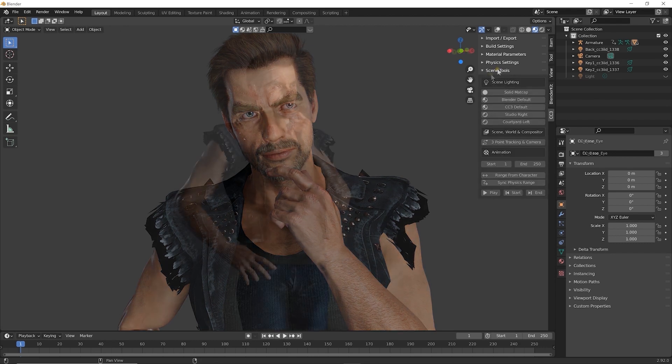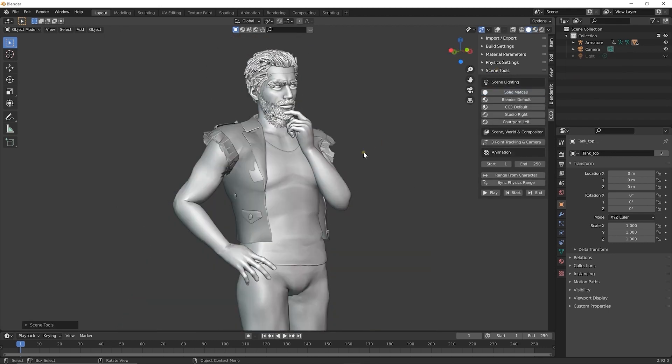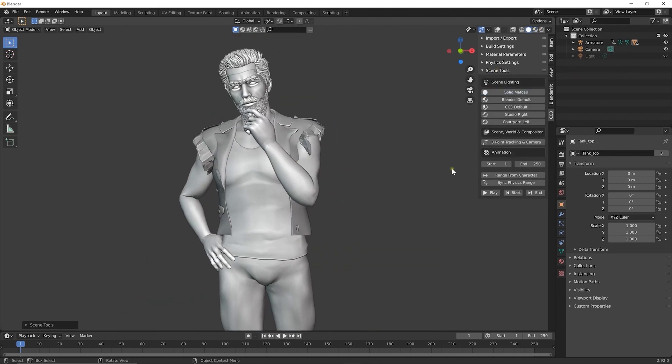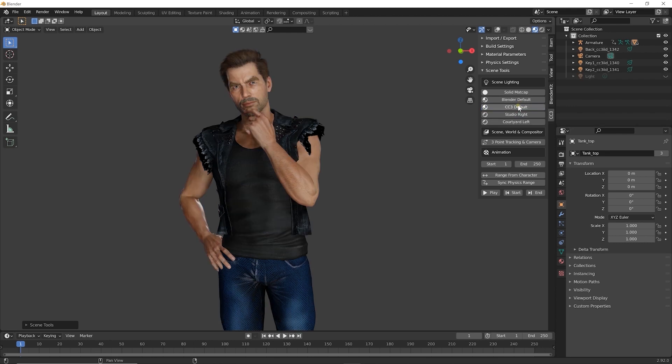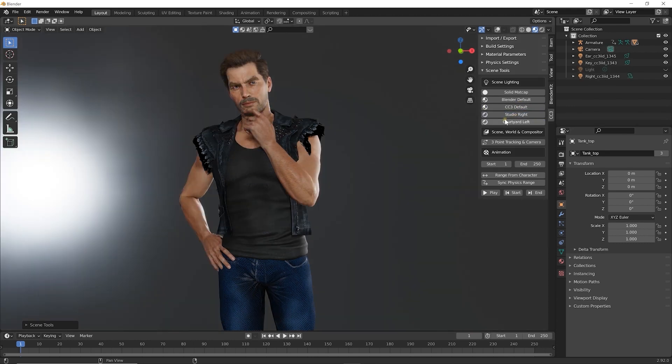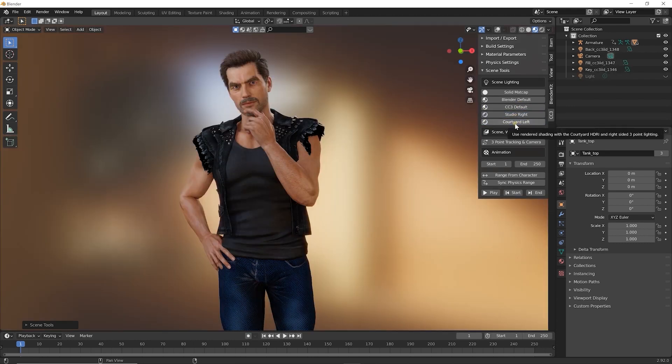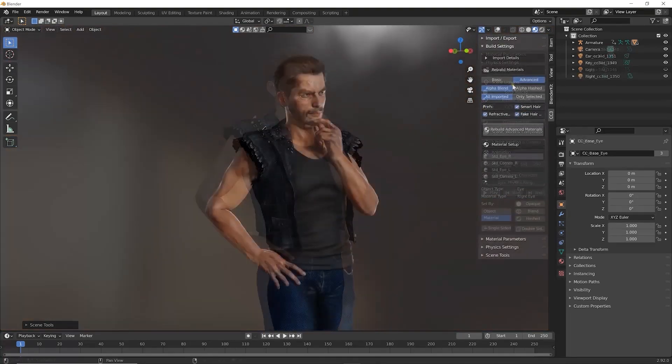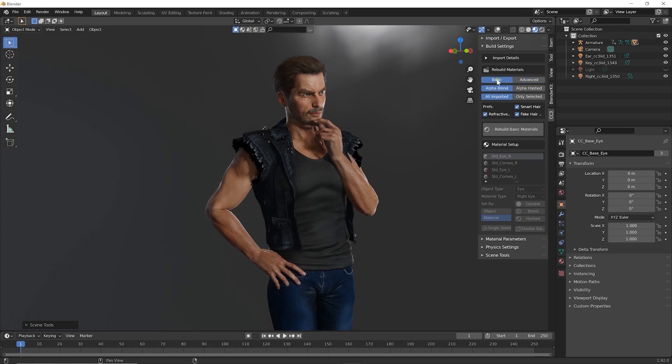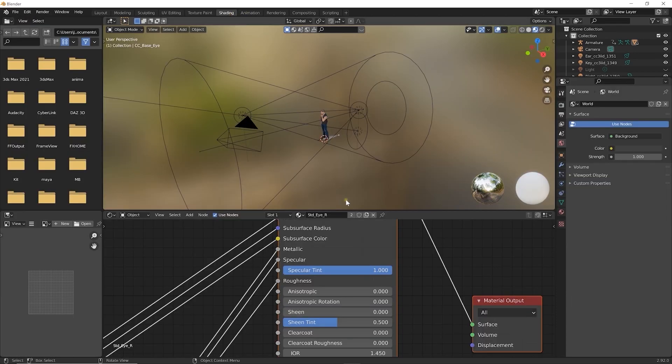Under Scene Tools, you'll find lighting presets which are easy to apply by selecting them. One important feature under Build Settings is Rebuild Materials, which lets you change the shader style with a single click.